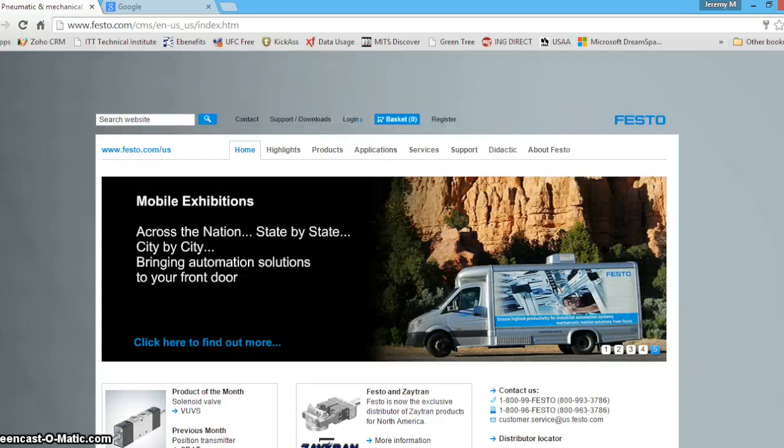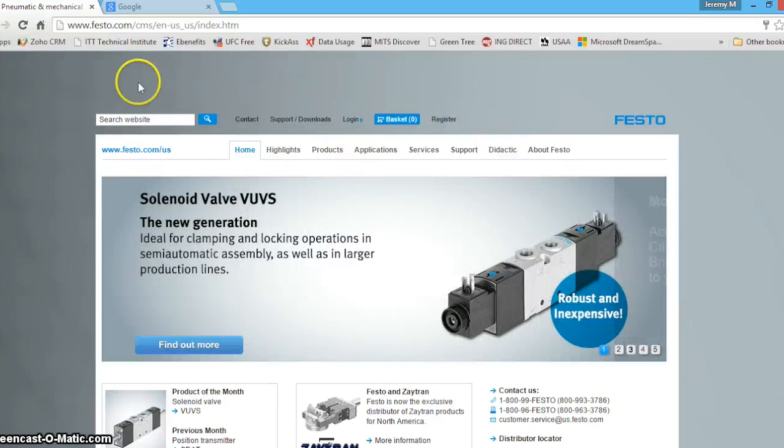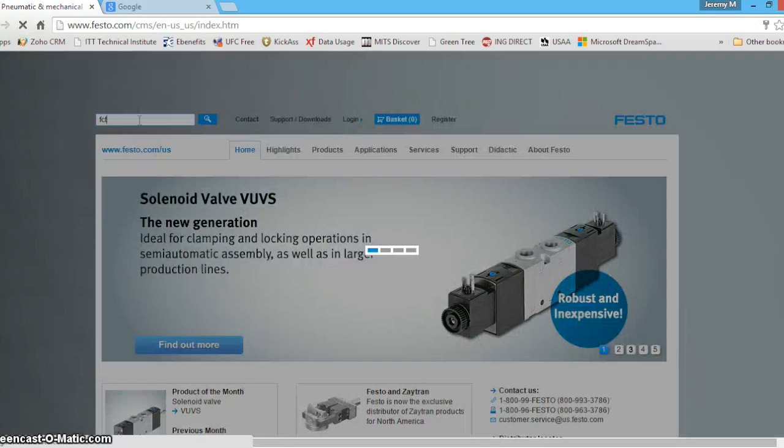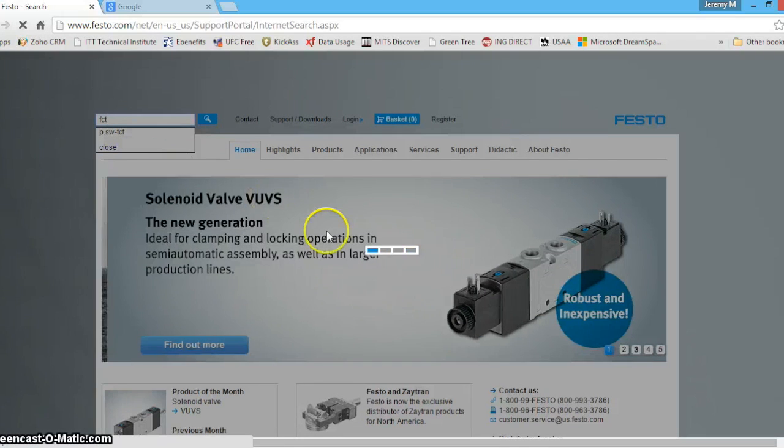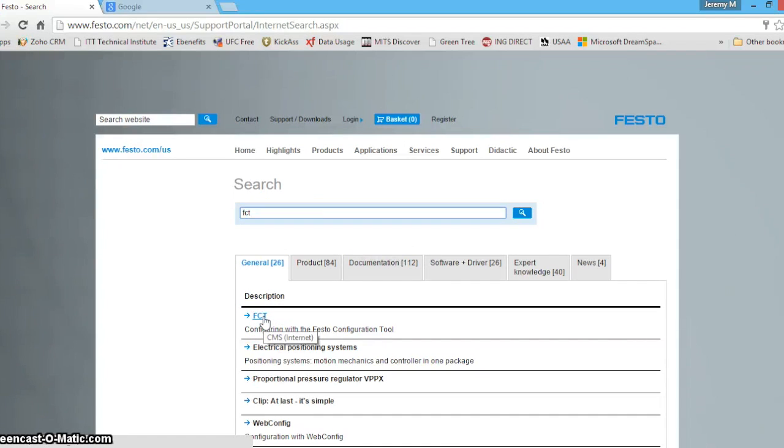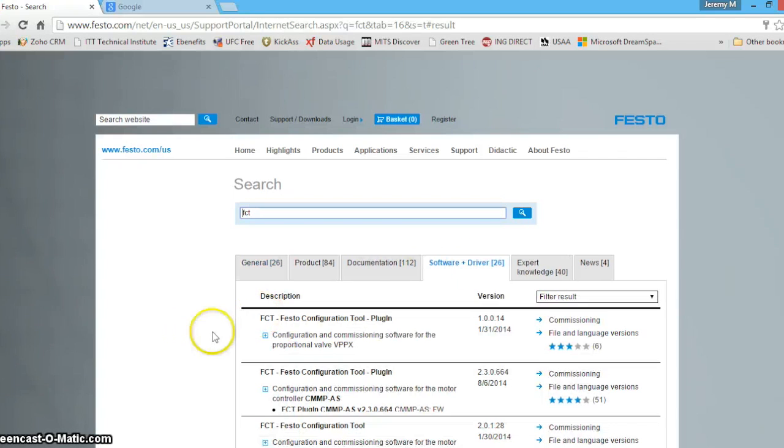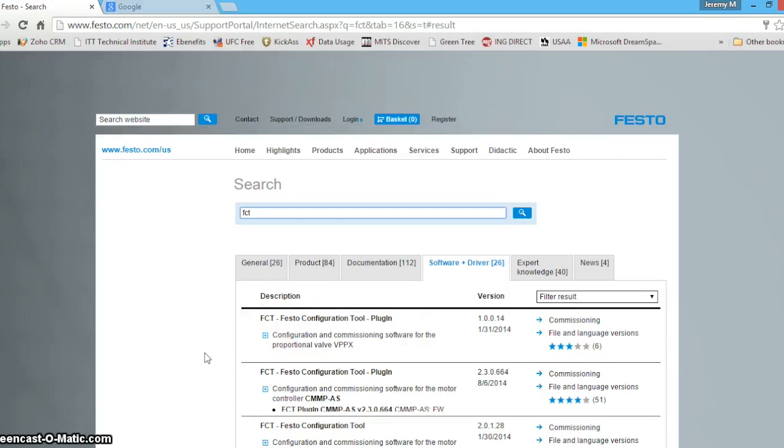The first thing we have to do is go to festo.com forward slash US and in the search bar, search FCT. Here you will see FCT and if you click software driver, you will see the Festo configuration tool.